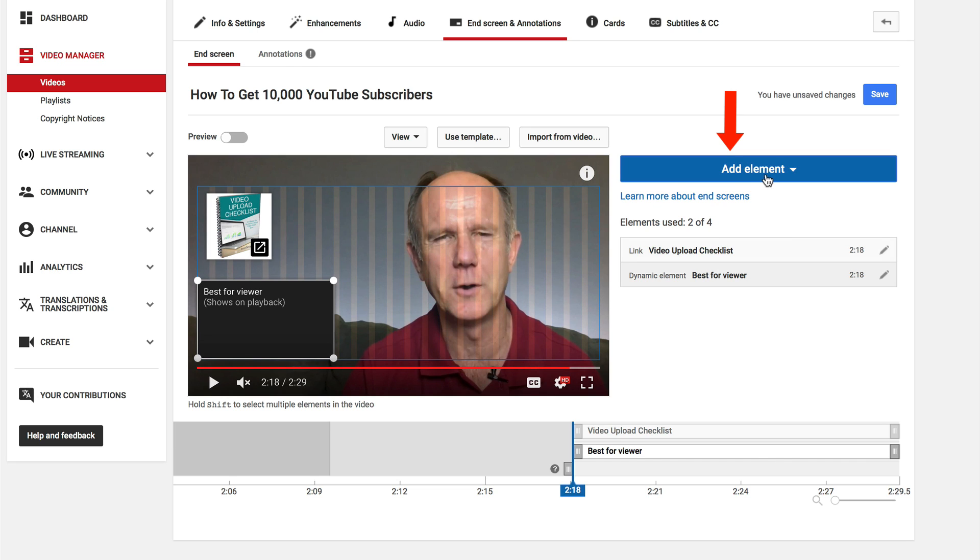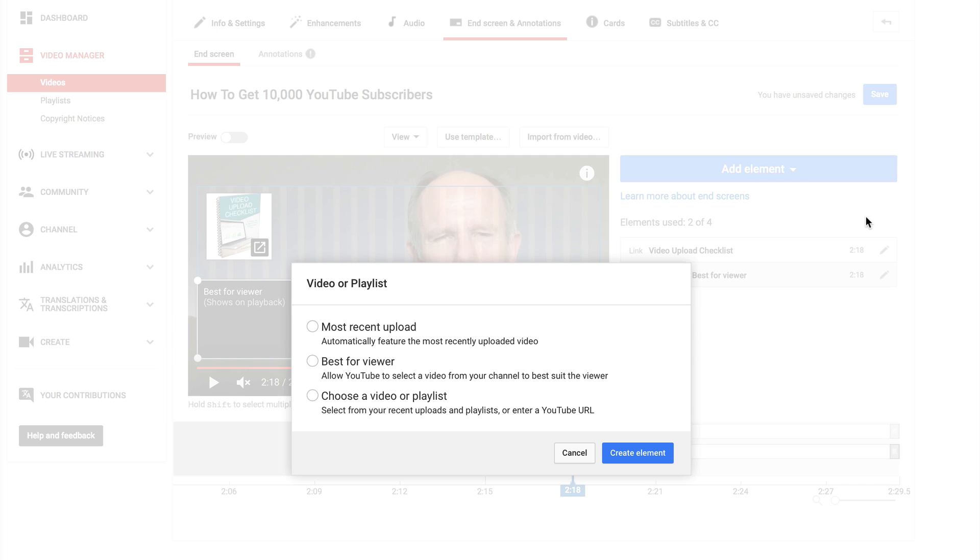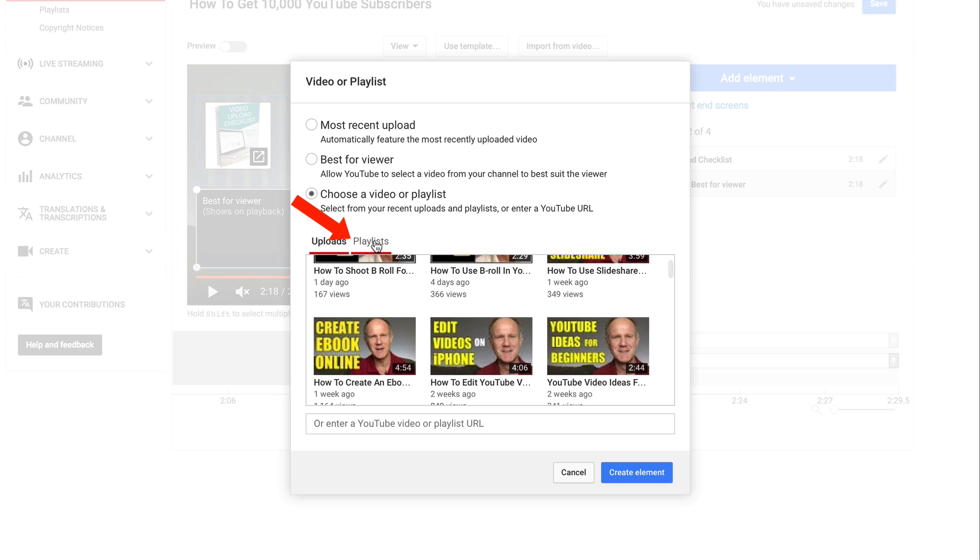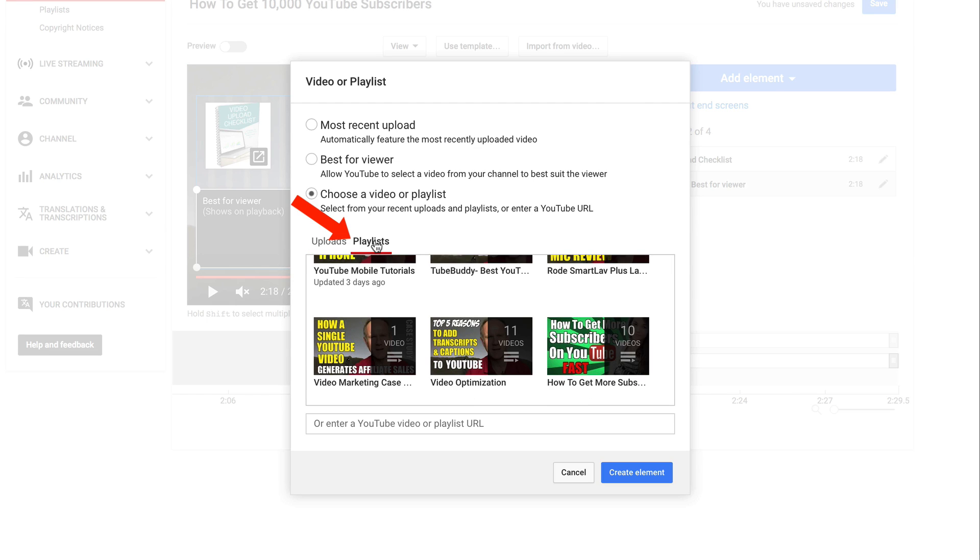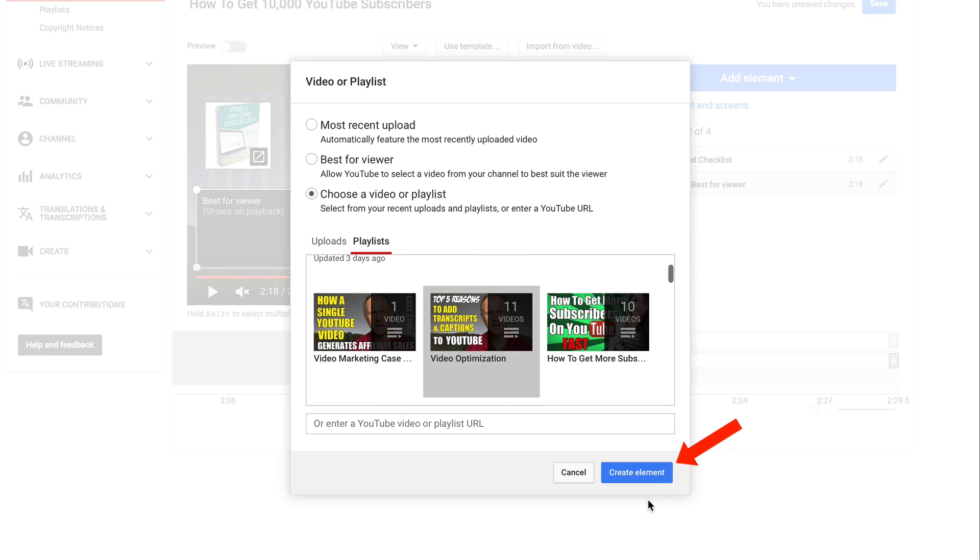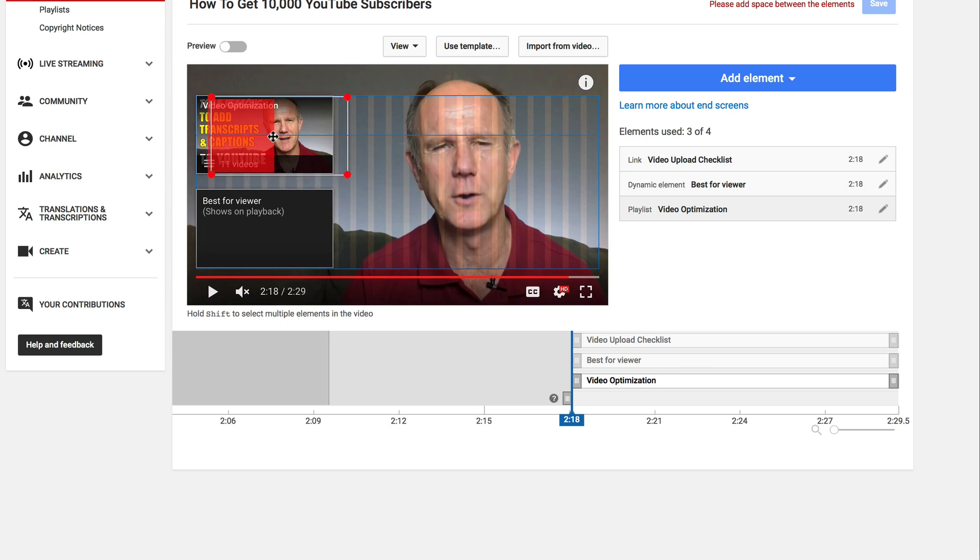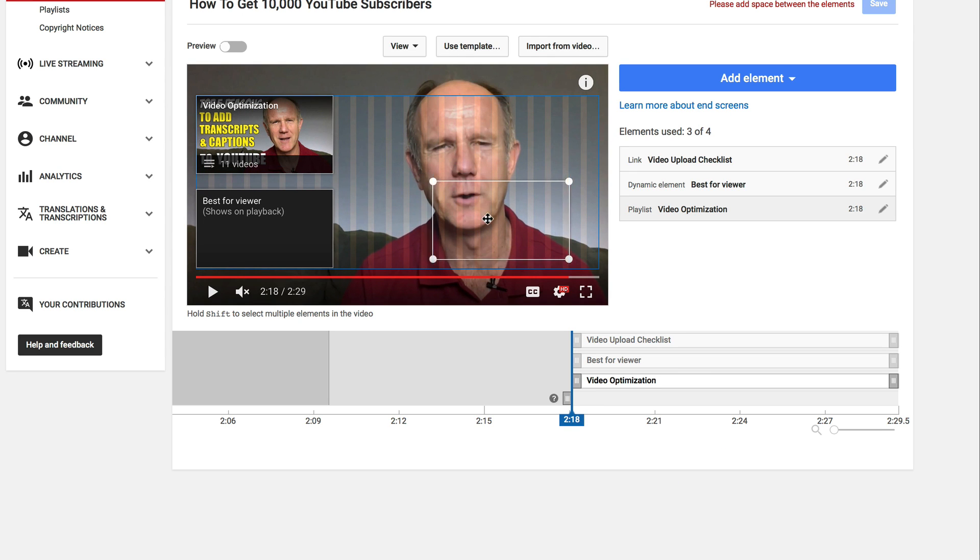Now I'm going to add a playlist. Click add element. Click video or playlist. Click create. It says choose video or playlist. So I'm going to click playlists, video optimization. Click create element and I'm going to move this one to the bottom right.